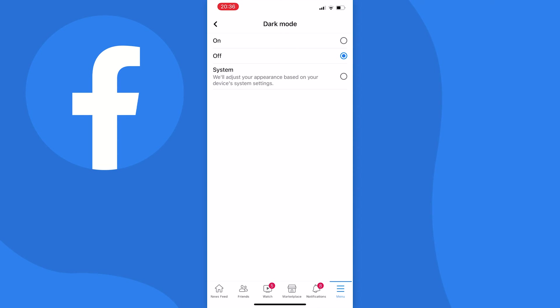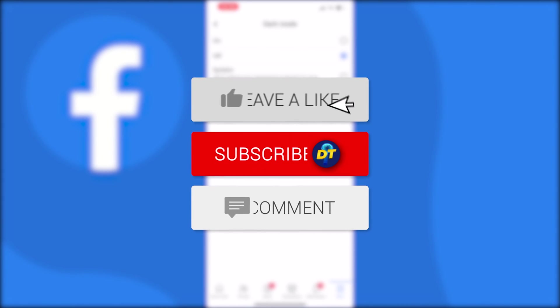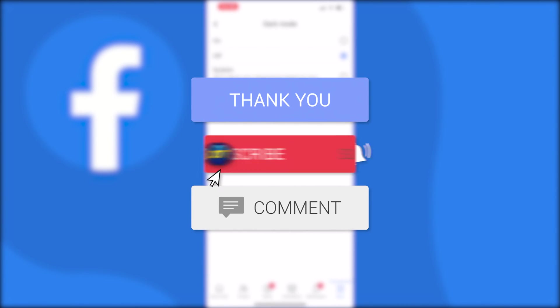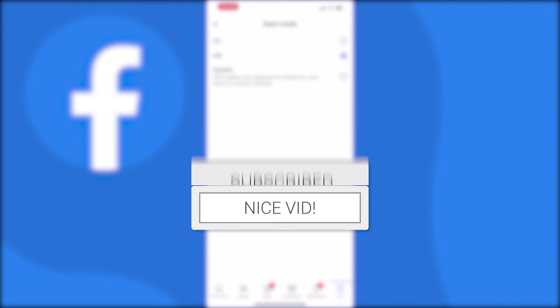Anyway, that's how you turn off dark mode on Facebook mobile. If this video helped you out, please like the video and consider subscribing for more tips, tricks, and tutorials just like this one. And if you have any further questions, leave them down below in the comments and I'm sure I can help you out. Anyway, I'll see you next time. Bye bye.